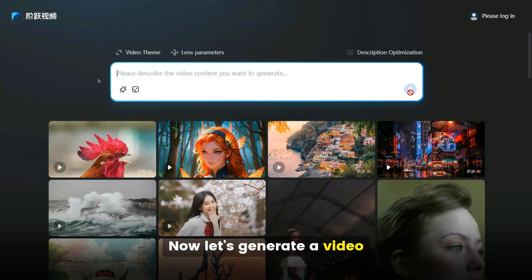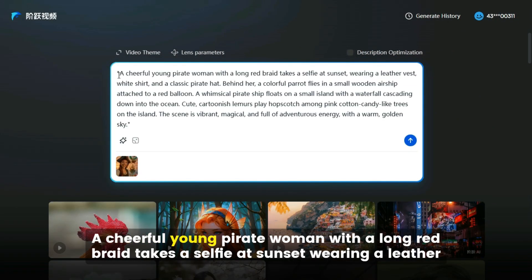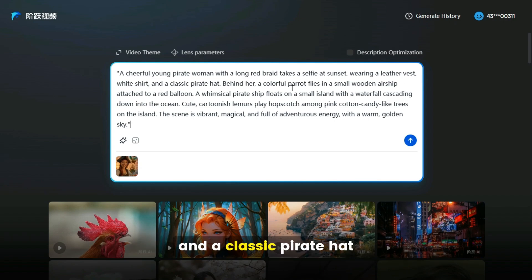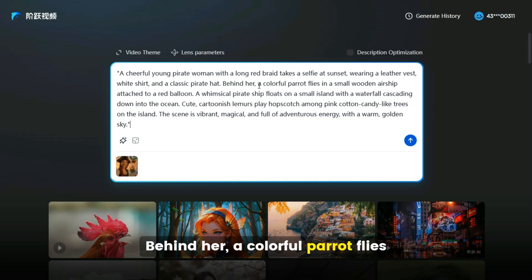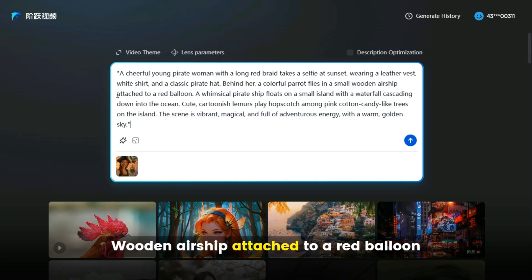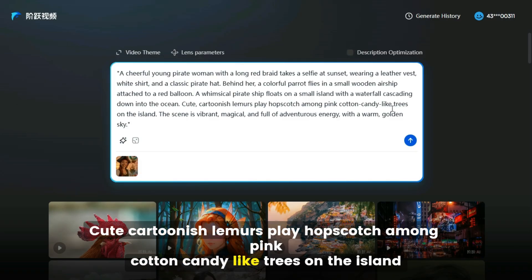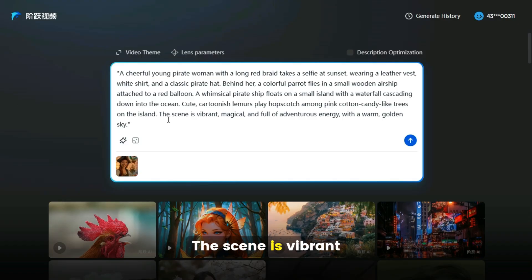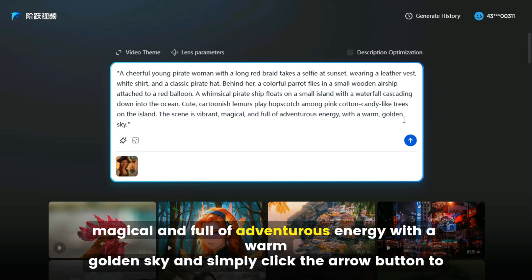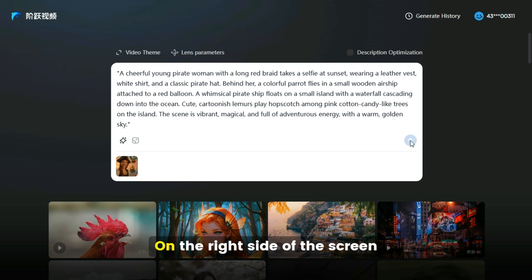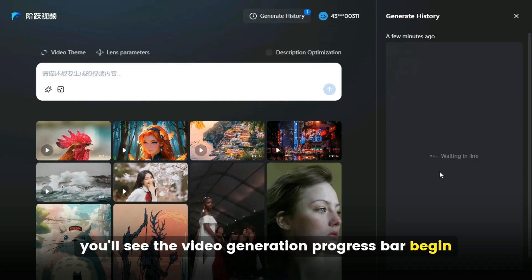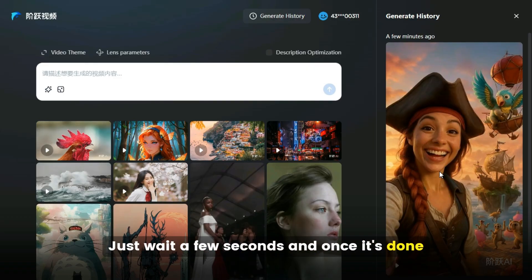Now let's generate a video. We've uploaded an image and written a prompt: 'A cheerful young pirate woman with a long red braid takes a selfie at sunset, wearing a leather vest, white shirt, and a classic pirate hat. Behind her, a colorful parrot flies in a small wooden airship attached to a red balloon. A whimsical pirate ship floats on a small island with a waterfall cascading down into the ocean. Cute, cartoonish lemurs play hopscotch among pink cotton candy-like trees on the island. The scene is vibrant, magical, and full of adventurous energy with a warm golden sky.' Simply click the arrow button. On the right side of the screen, you'll see the video generation progress bar begin. Wait a few seconds, and once it's done, your video will be ready.